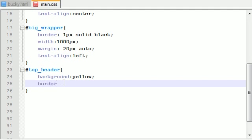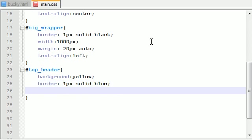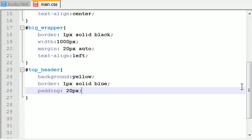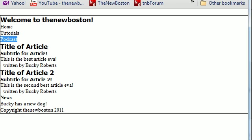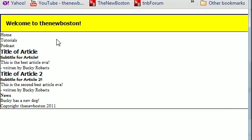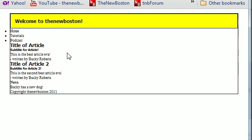I'm going to give the top header a background of yellow — that'll stand out. And a border of one pixel solid blue. I'm also going to give the top header a padding of 20 pixels, which will make sure the text isn't butting right up against the border. In case you forgot from CSS tutorials: the padding is the space between the text and the border or element, and the margin is the space outside the border. The padding is inside, the margin is outside.